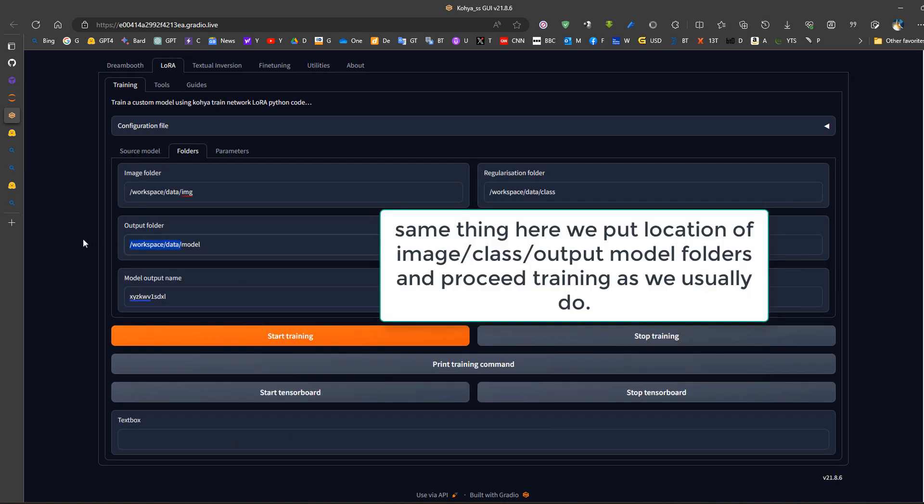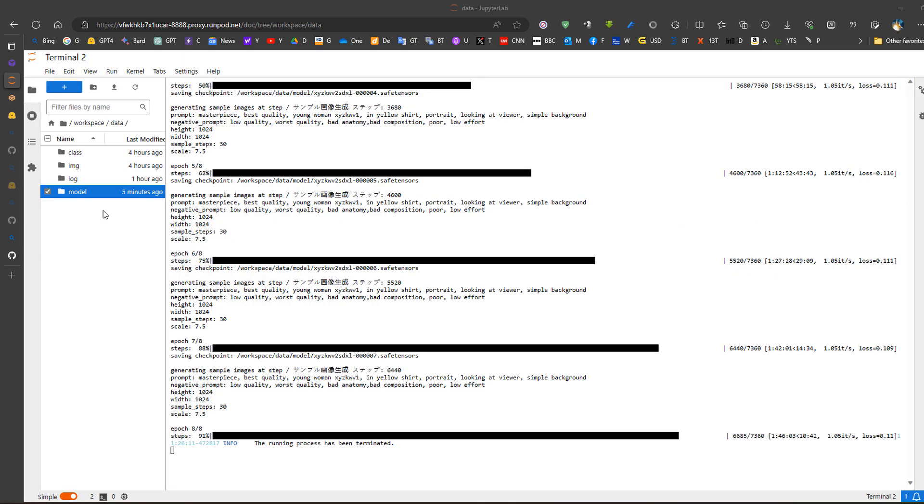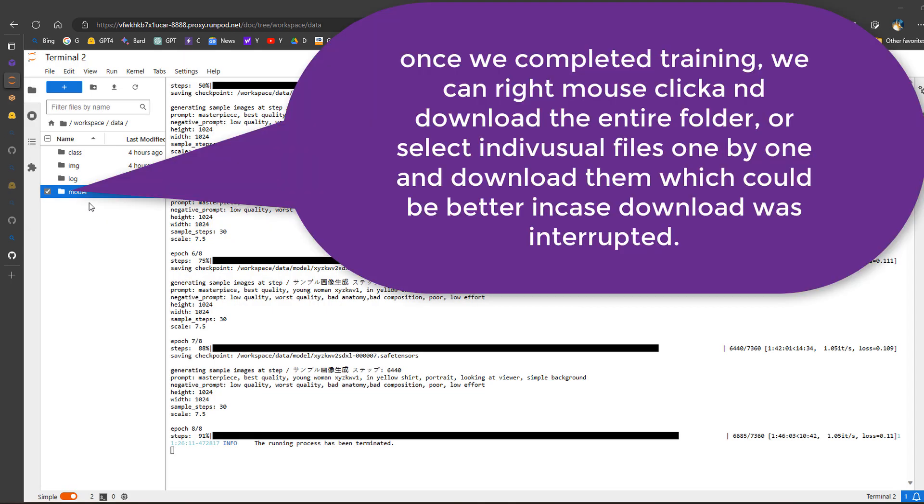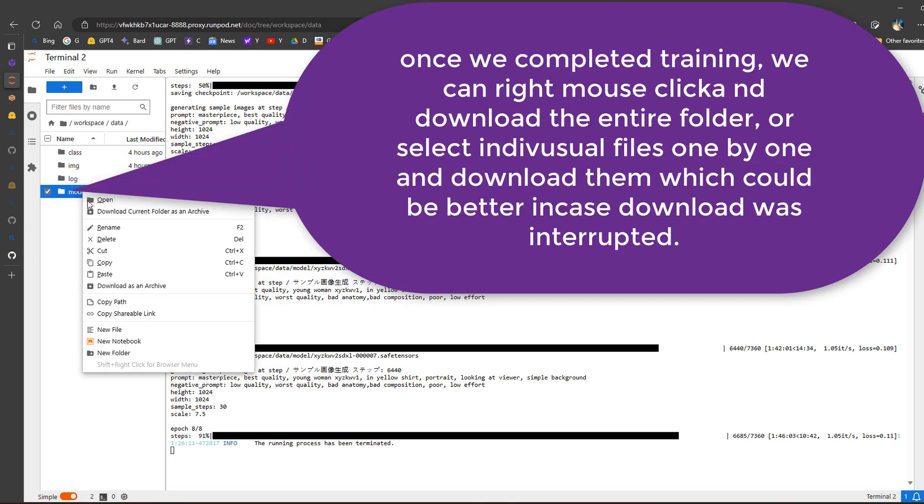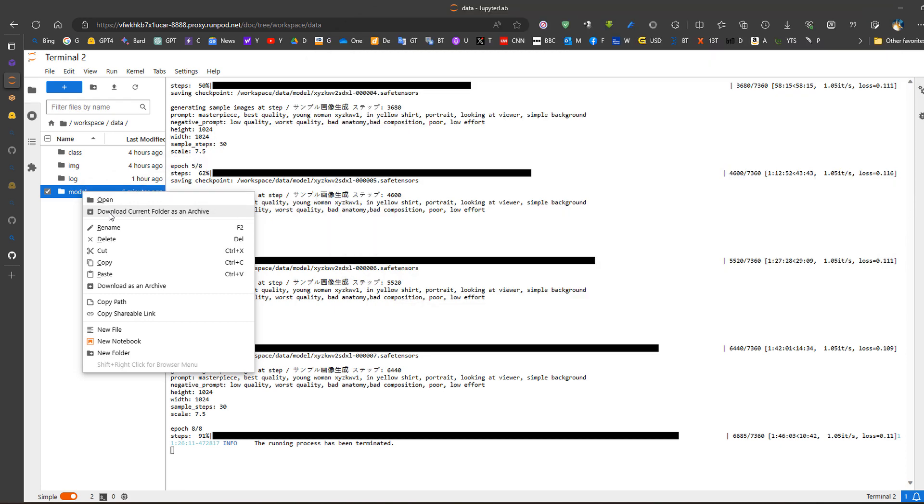So we continue selecting the folder structure and starting the training normally. Now if we want to download this folder we can use download current folder as archive for example and do the testing locally, or we can install Automatic 1111 on RunPod and test the results there as well.